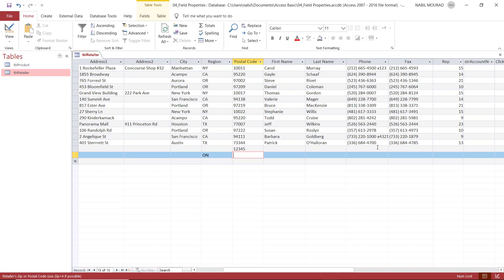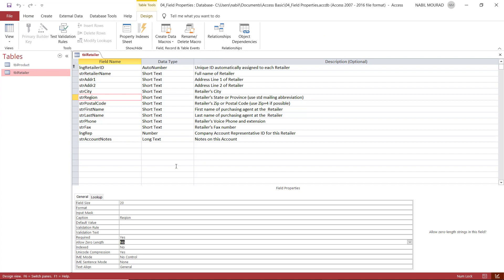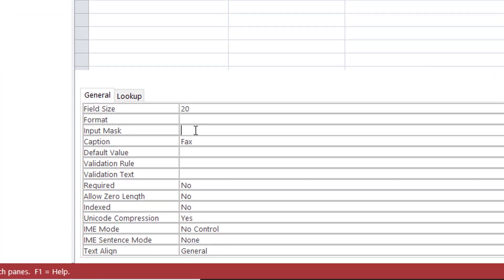To create an input mask, I switch to Design View — all properties are set there. I'm talking about the fax field, and there is a property called Input Mask. An input mask is a placeholder that appears to the user consisting of a certain number of stars or number signs. When looking at these, the user can interpret how many digits or characters should be entered and what format is accepted.